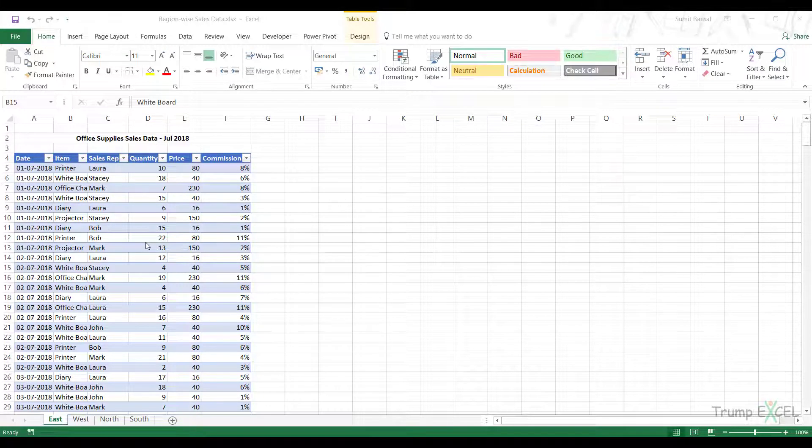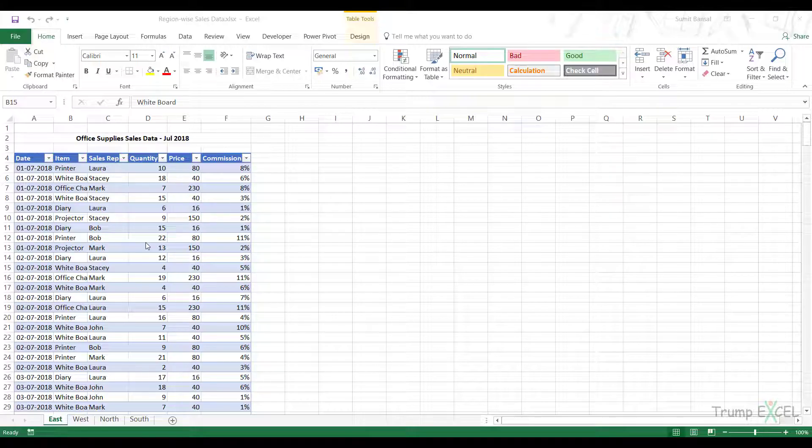Hello and welcome to the video by Trump Excel. I'm Sumit Bansal and in this video, I'm going to show you how to append multiple Excel tables into one consolidated table using Power Query.